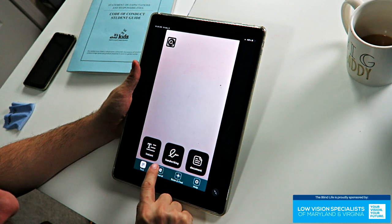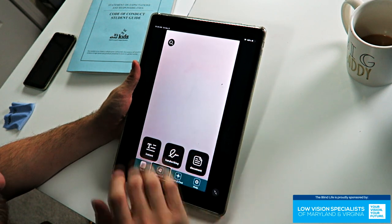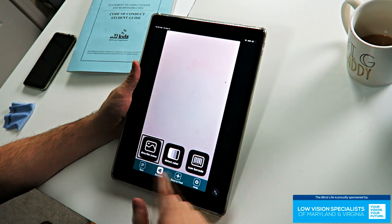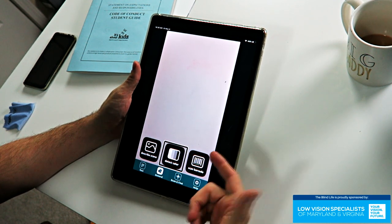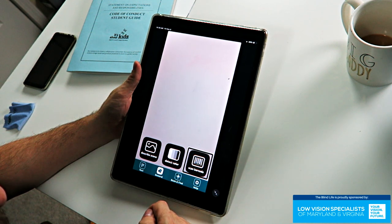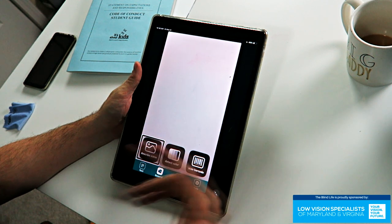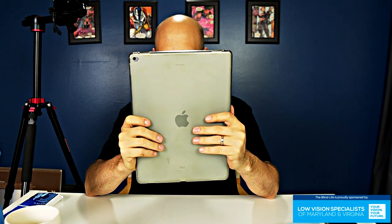Now let's go to the General tab. The first option is Describe Scene. Let's try it — this might give it some difficulty because it's a strange scene. It says: 'Looks like a tripod in a room.' Oh, I got it — tripod in a room. Excellent. You can also save the image with description.